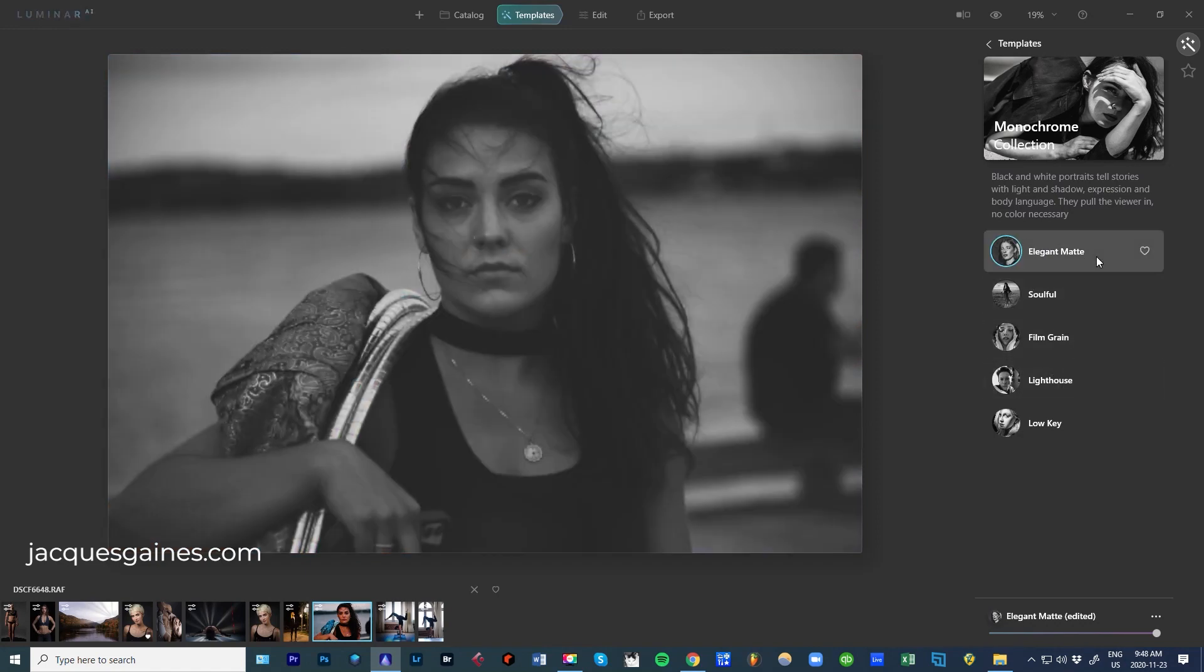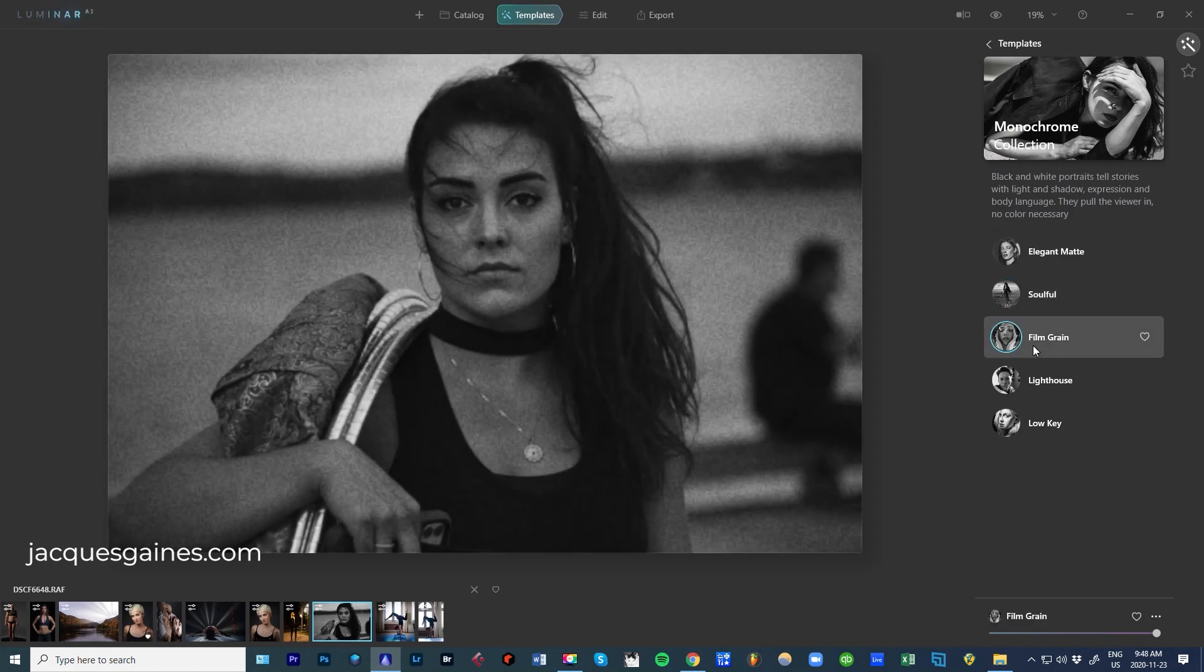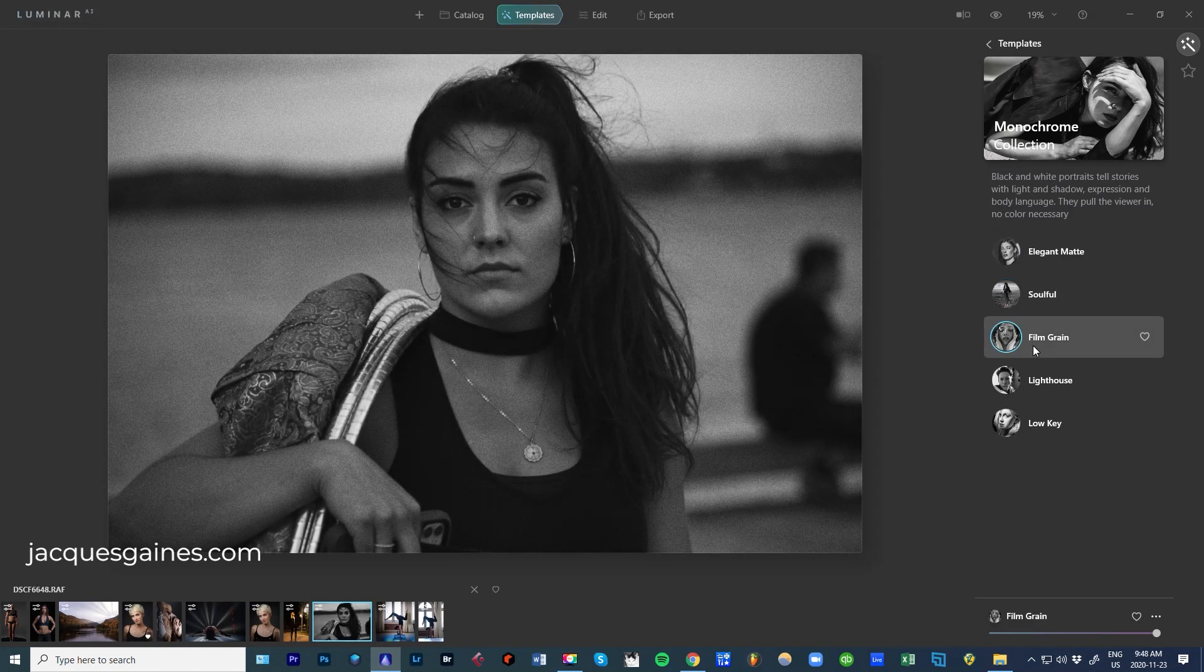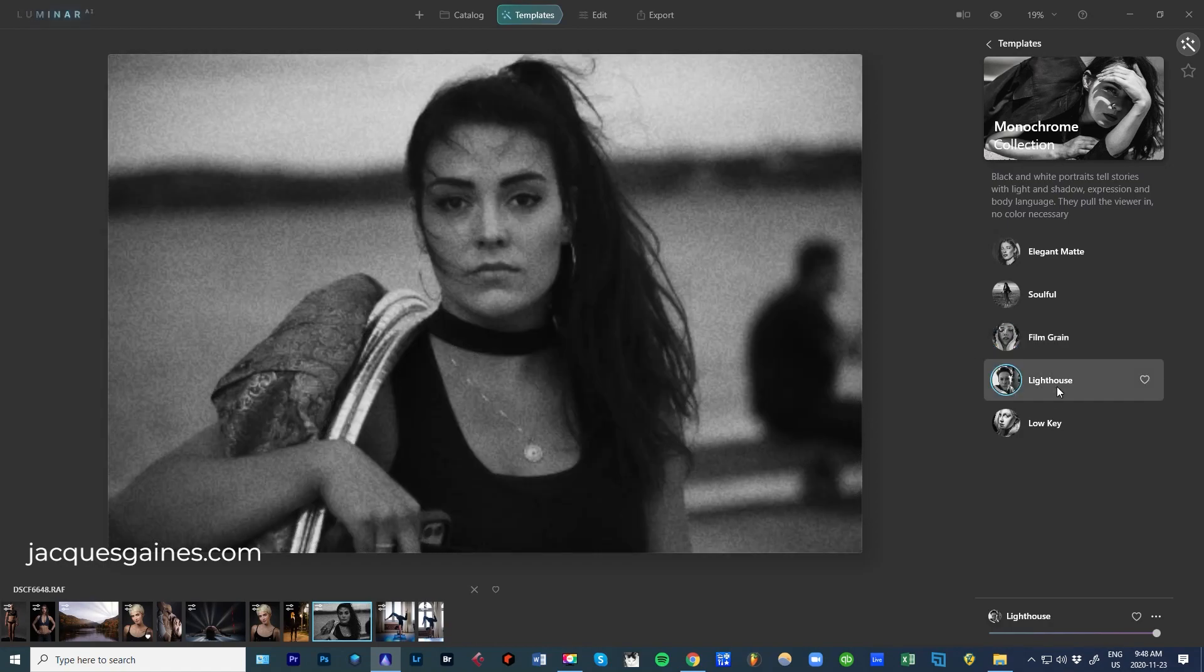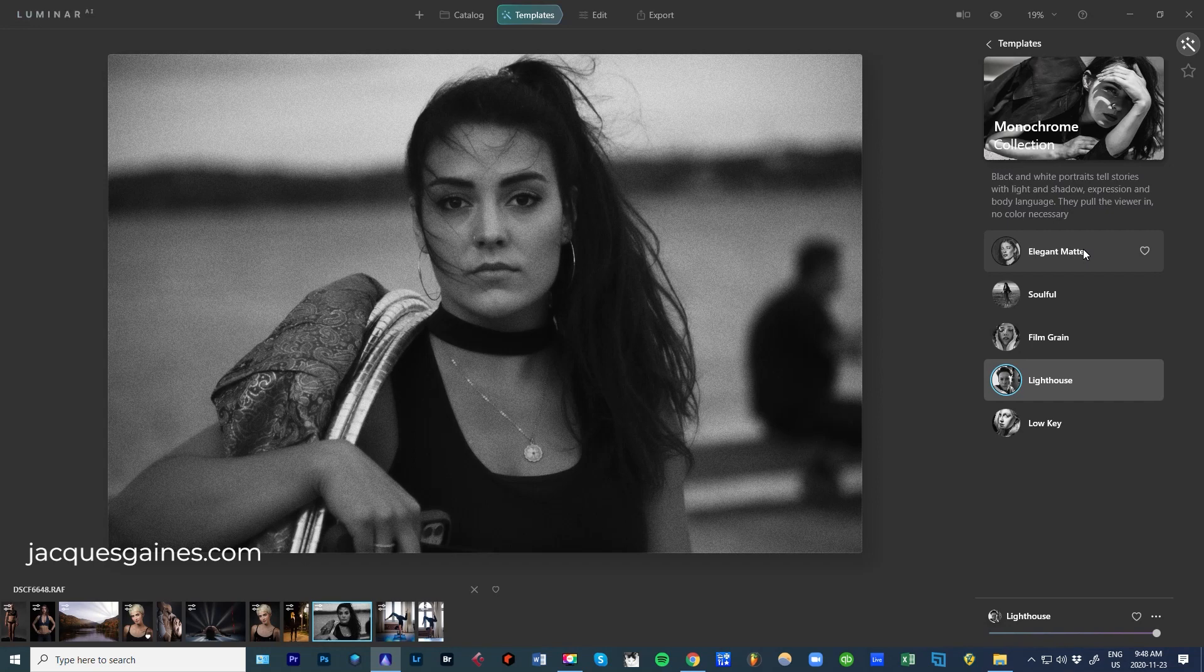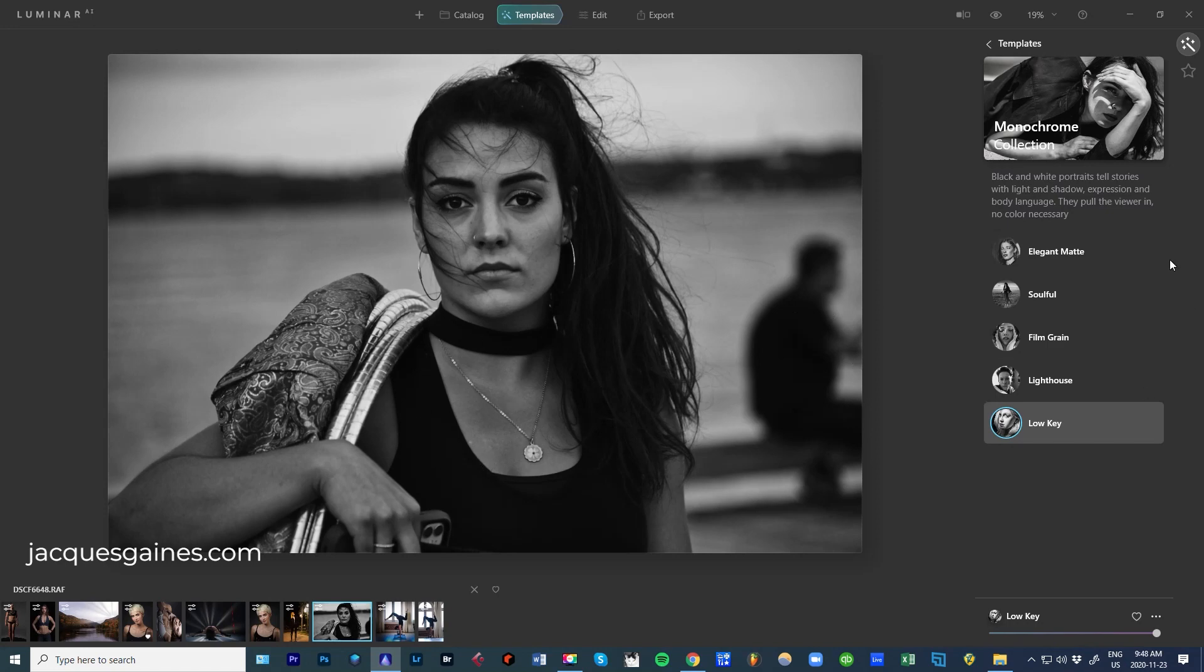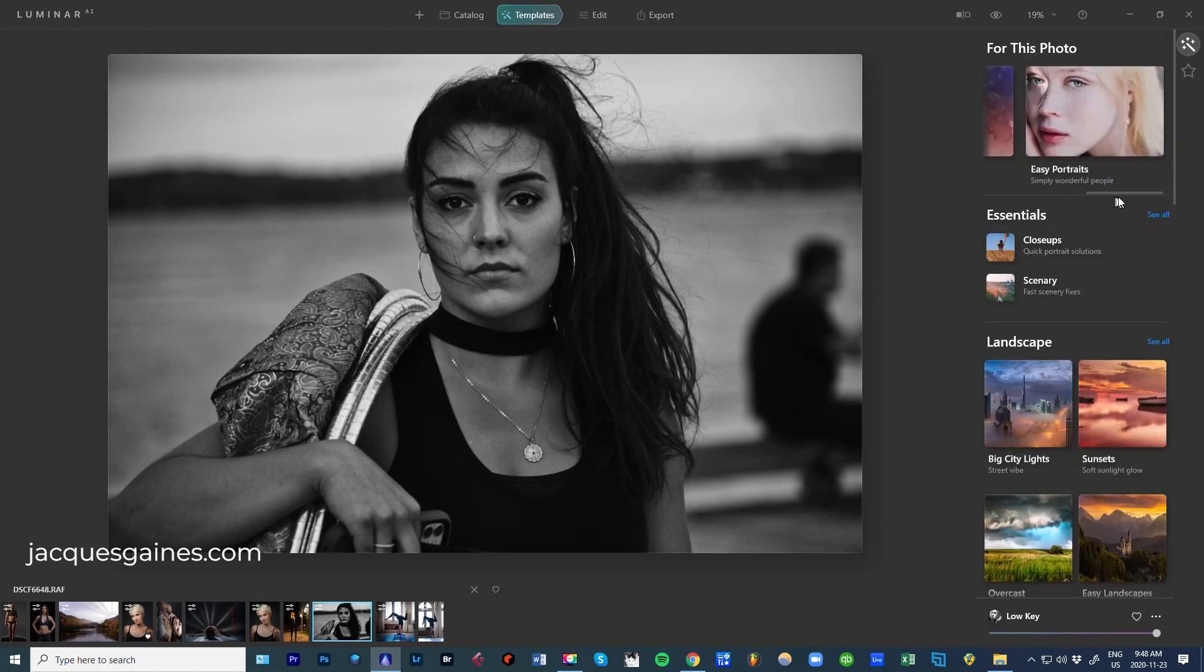Soulful, Film Grain. That's really cool. That really is great. Film Grain. Wow. Lighthouse. Low key. So different things will affect and different types of ways to edit this photo will already be suggested. Let's go back to templates for this photo.